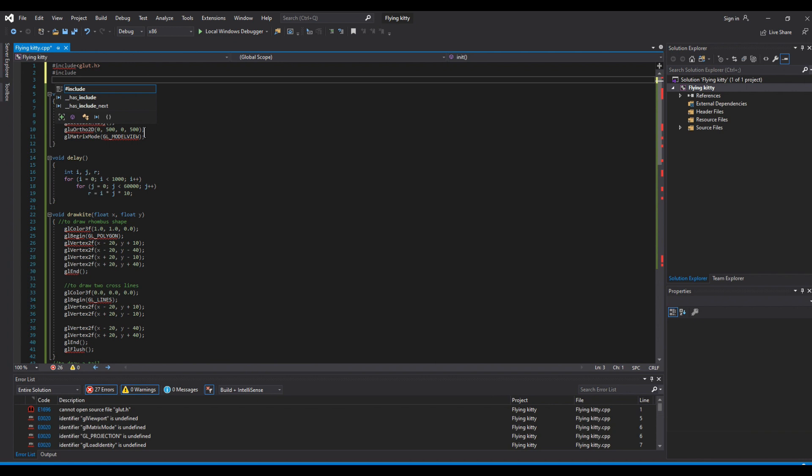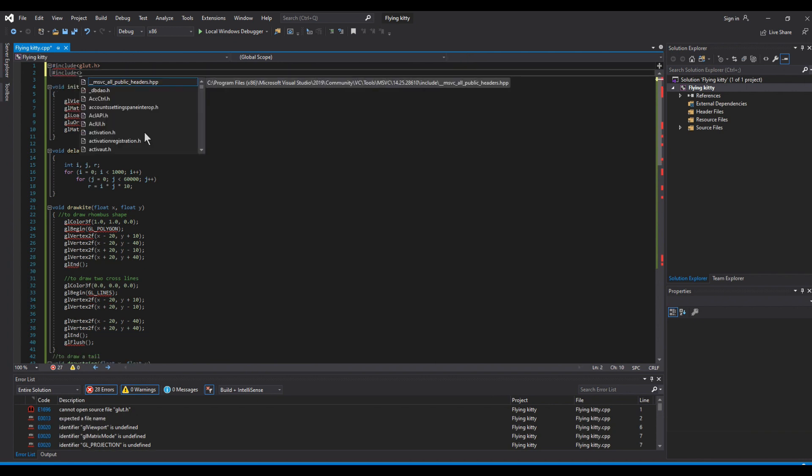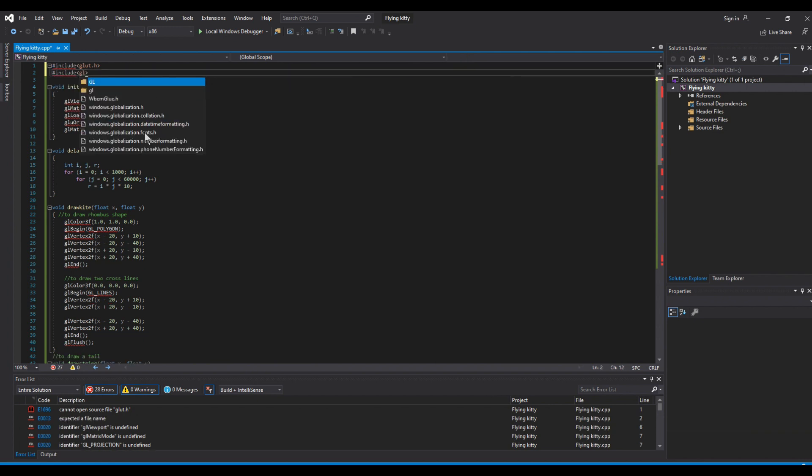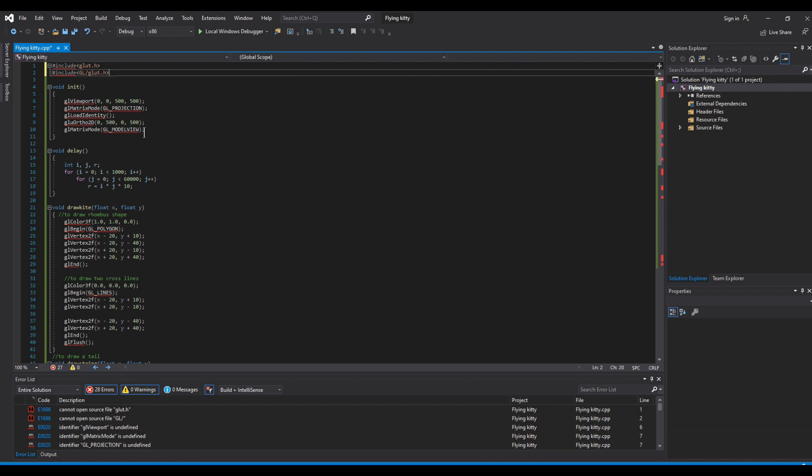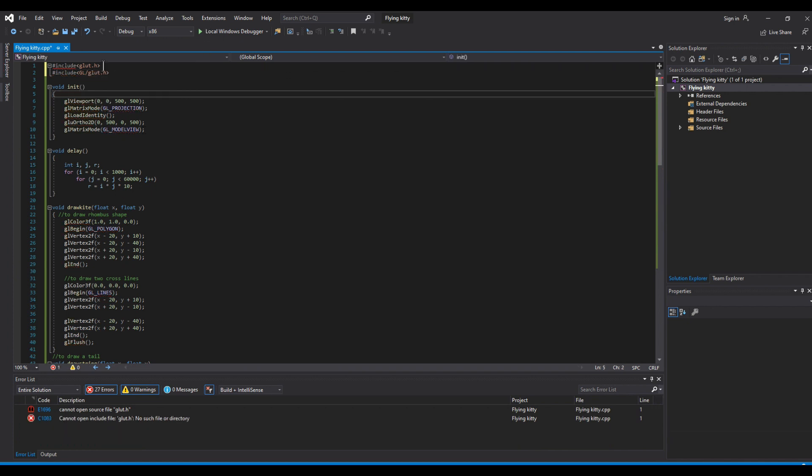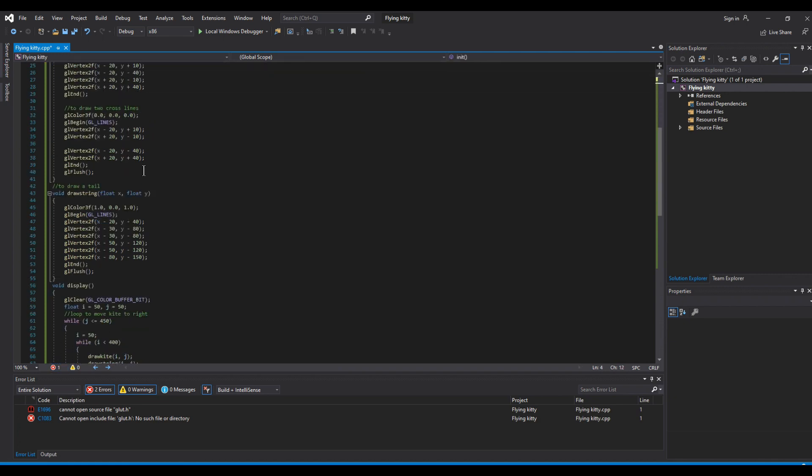Actually what I realized was the Stack Overflow solution had a mistake. The main thing being we weren't actually giving the exact header file location. We are supposed to be giving GL slash then glut. So in case you're installing it, don't have to give the GL folder, or in case when you're running your codes just add GL slash glut.